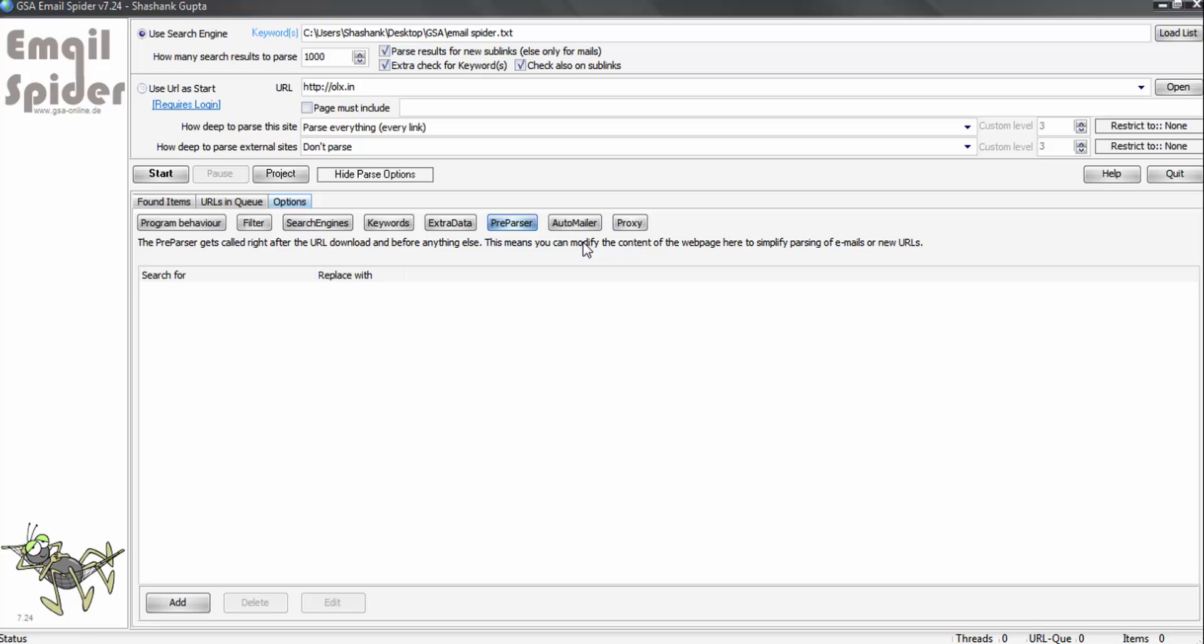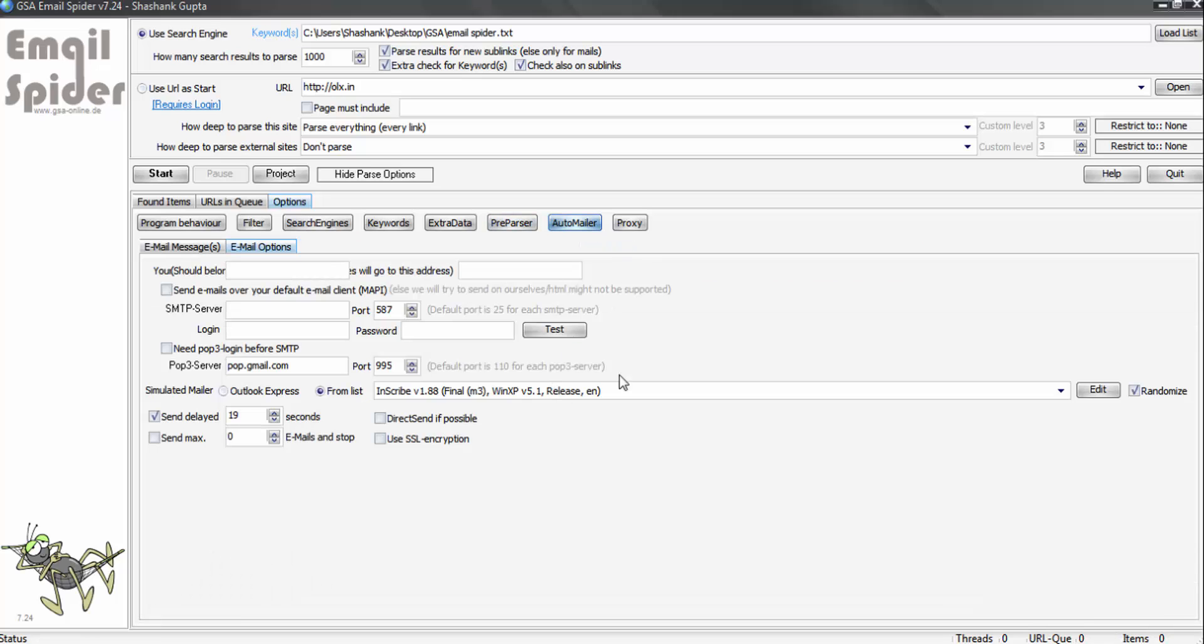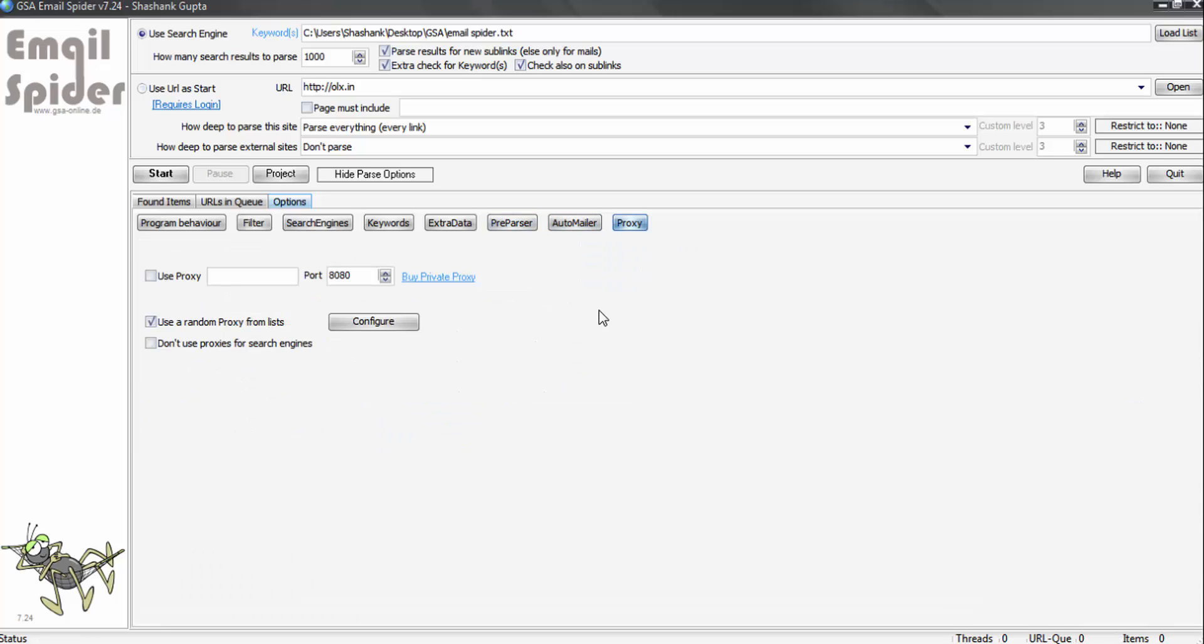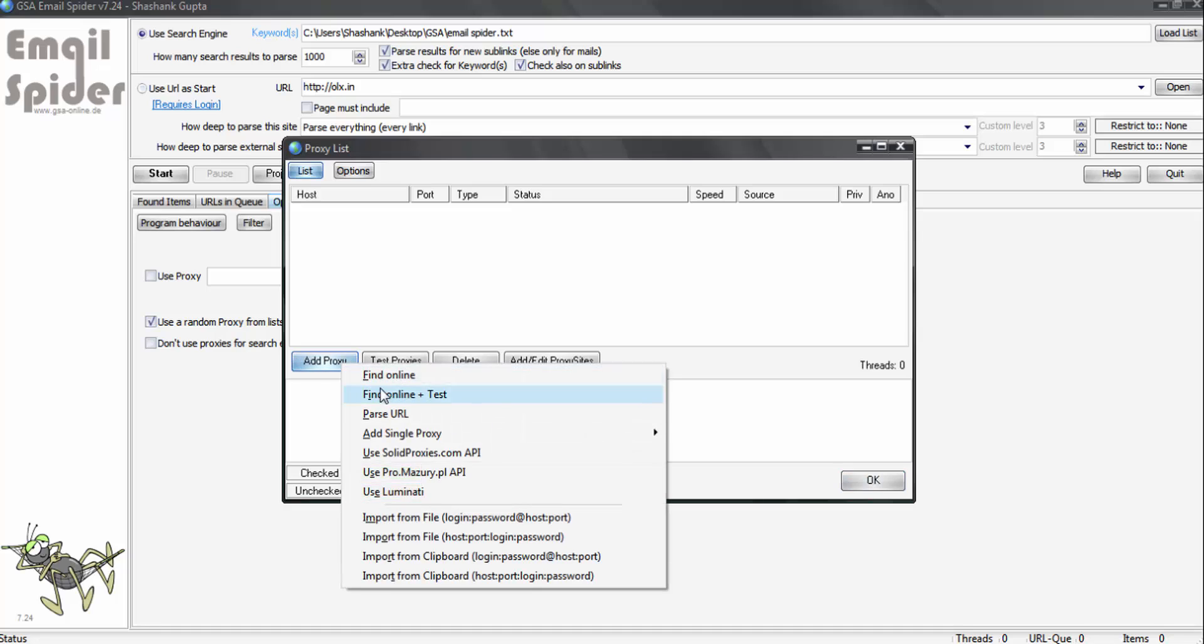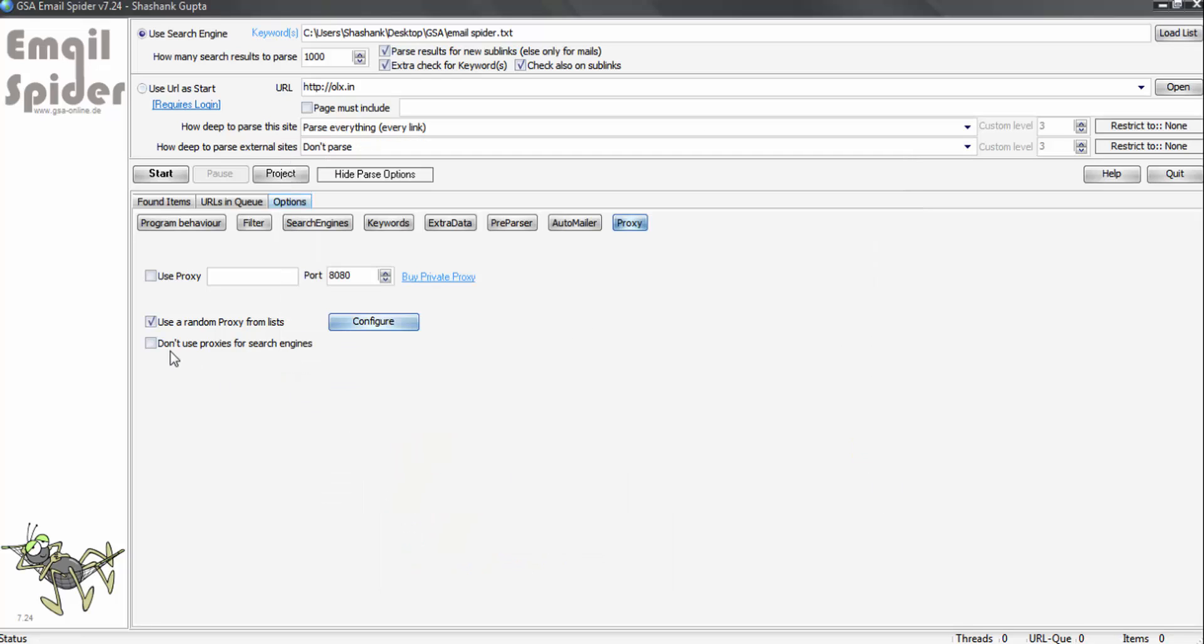Here also we don't need to make any changes, neither in auto mailer. Now the important part is proxy. If you have a proxy paid proxy, you can use it here. If you have a list of paid proxies, you can use it from here, or this program can find online and test for you public proxies. Or you can simply click don't use proxies for search engine.